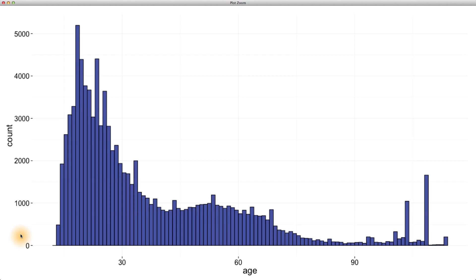There's also some unusual spikes above 100, but my guess is that some users may be exaggerating their age. Do you have any friends that are 100 years or older on Facebook? I know I certainly don't.